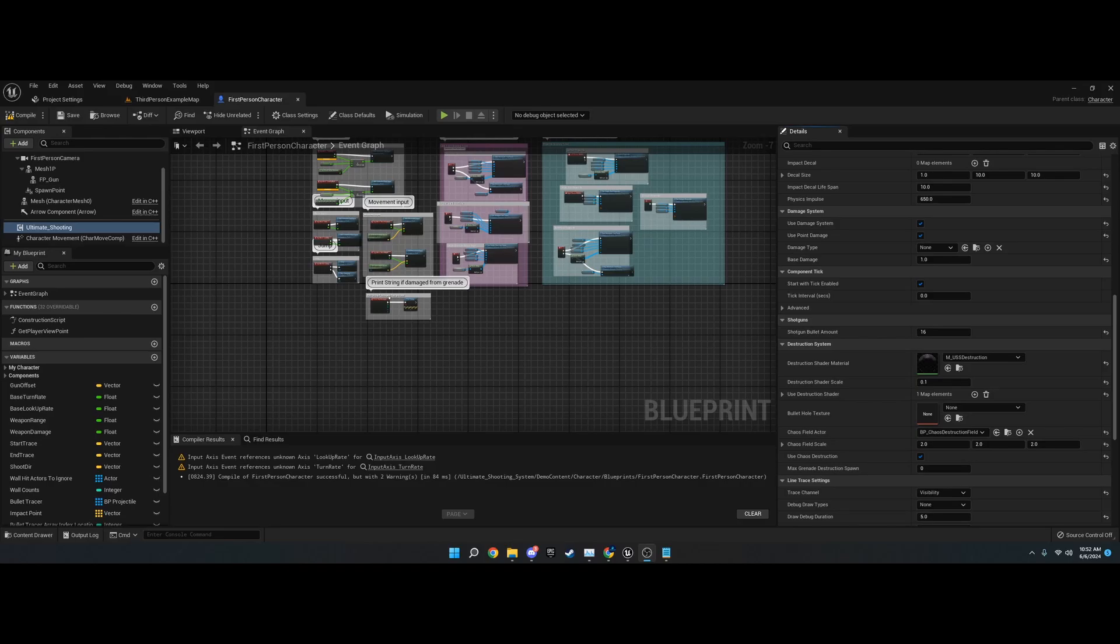Hi, welcome to this tutorial series on the Ultimate Shooting System version 2, or V2, on the Unreal Marketplace.